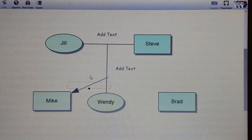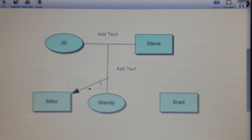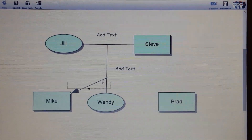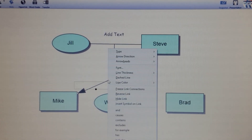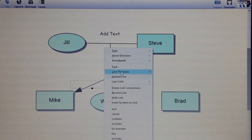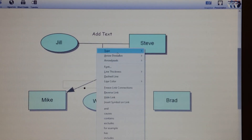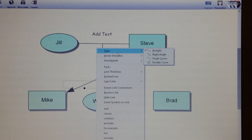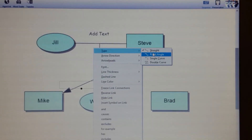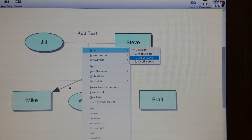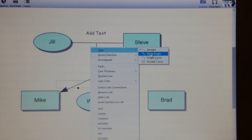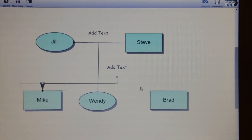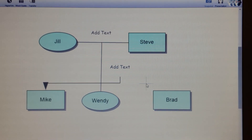If you want the arrow to curve at 90 degrees, right click on the arrow and go to Type — it says straight, right angle, curve, or single curve. Choose right angle and it gives you that shape.